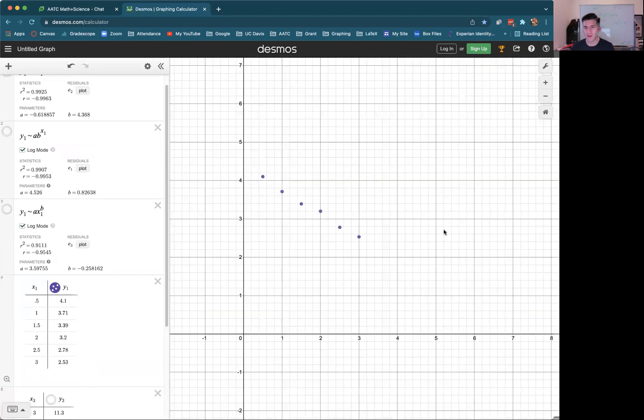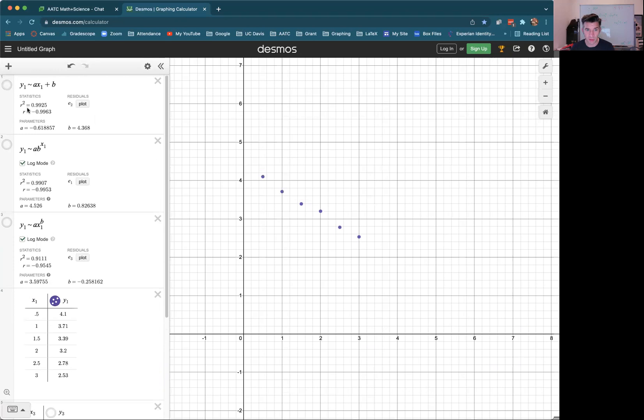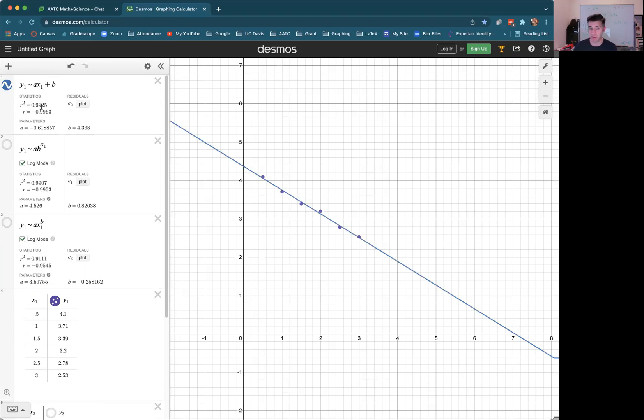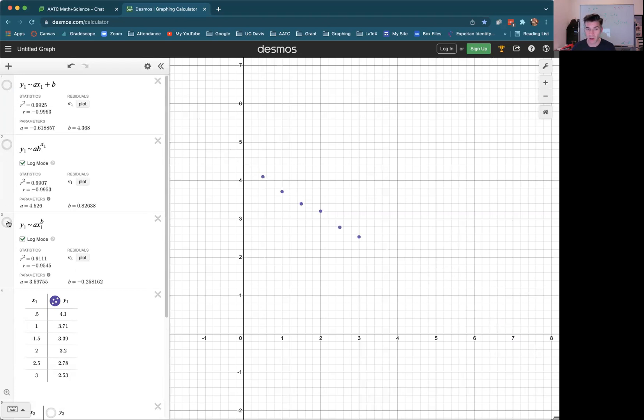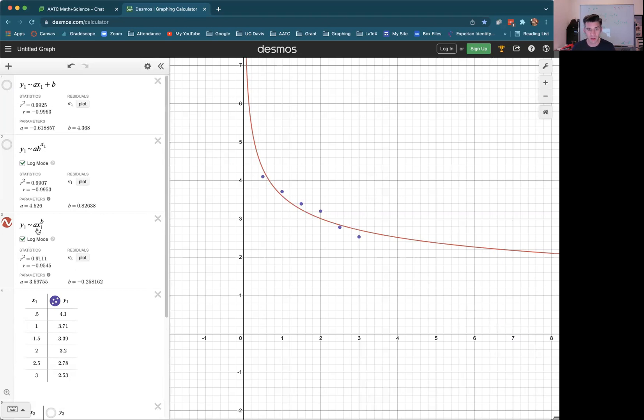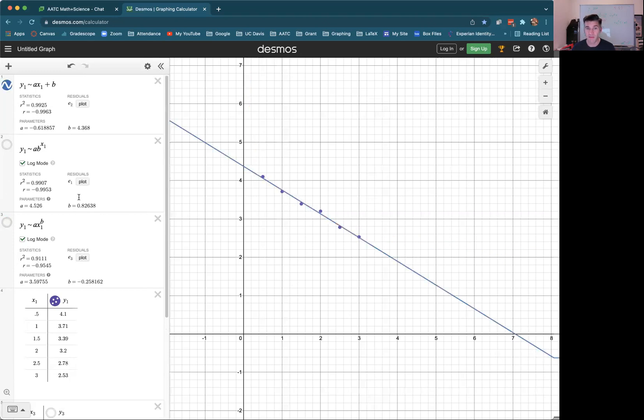So looking zoomed in, it looks like it could be linear. And if we check the linear regression, Y1 tilde AX1 plus B, looks pretty good, right? It's a good fit. The R squared value is 0.9925. I mean, it doesn't get much better than that. Let's look at the exponential fit. Also looks pretty good. Got an R squared value of 0.9907. And finally, looking at the power function fit, that one doesn't even look as good. You're missing a lot of values. You've got an R squared 0.9111.